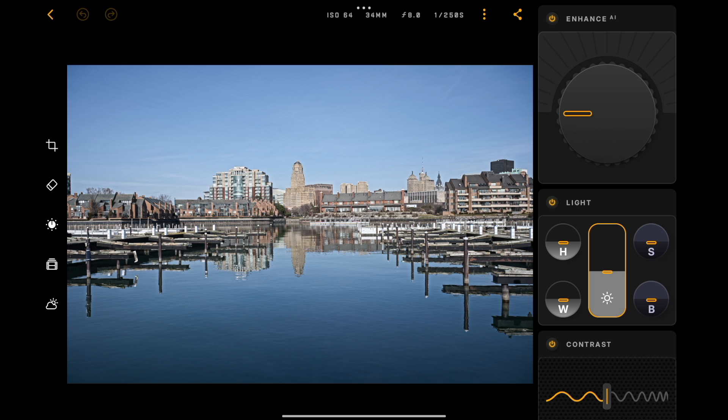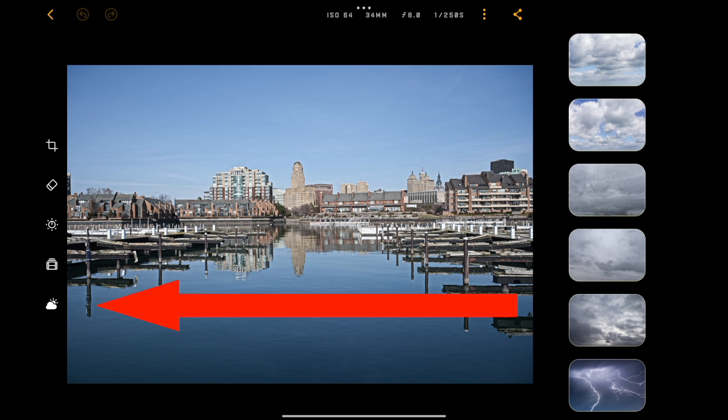So, to replace the sky in this image, on the left-hand side at the very bottom is the tool to do that. Just tap on that, and you'll have a sample of skies over on the right-hand side. What you want to do is find a sky that matches not only in the tone,